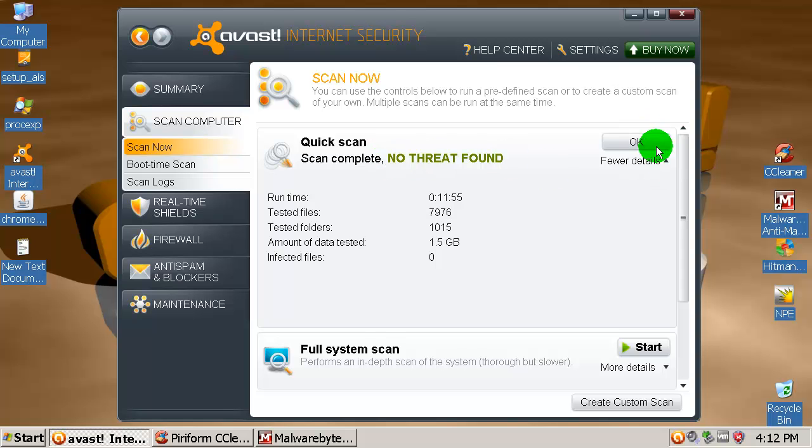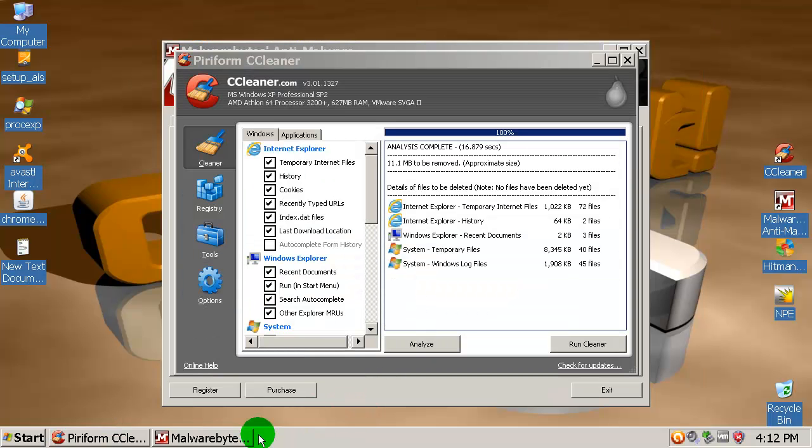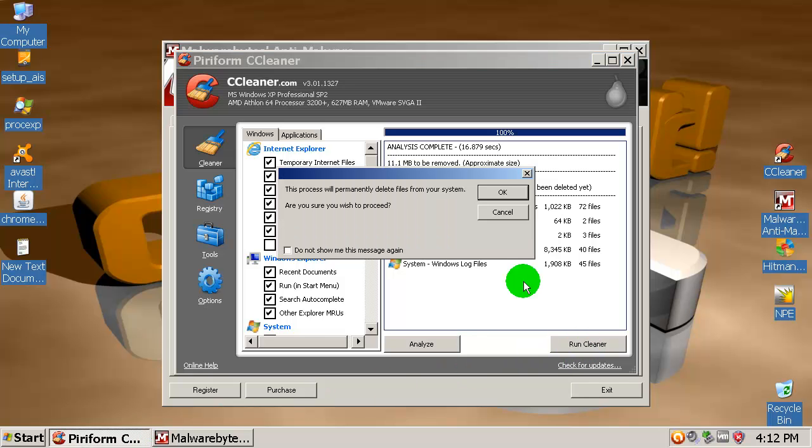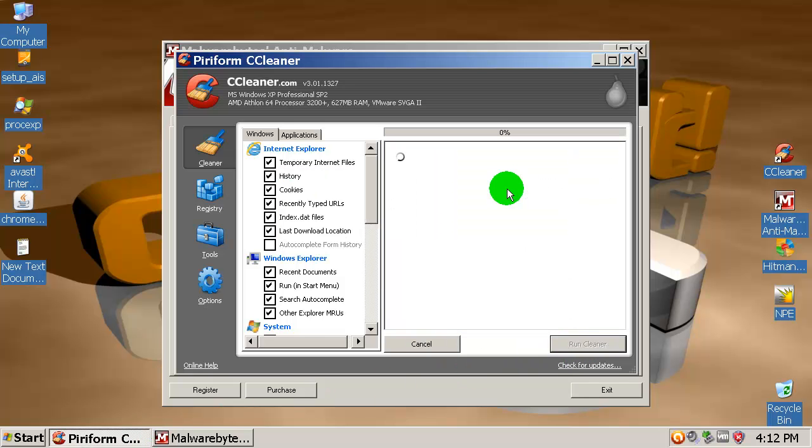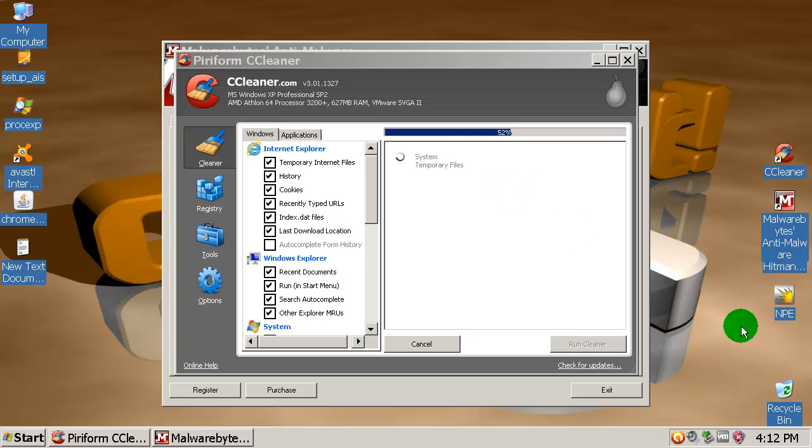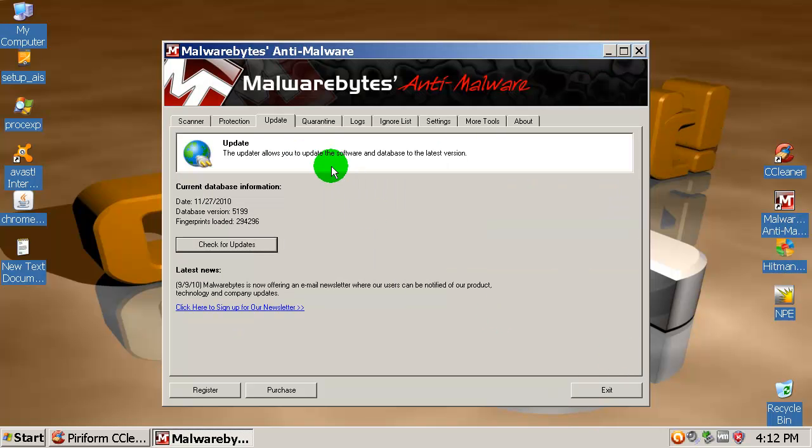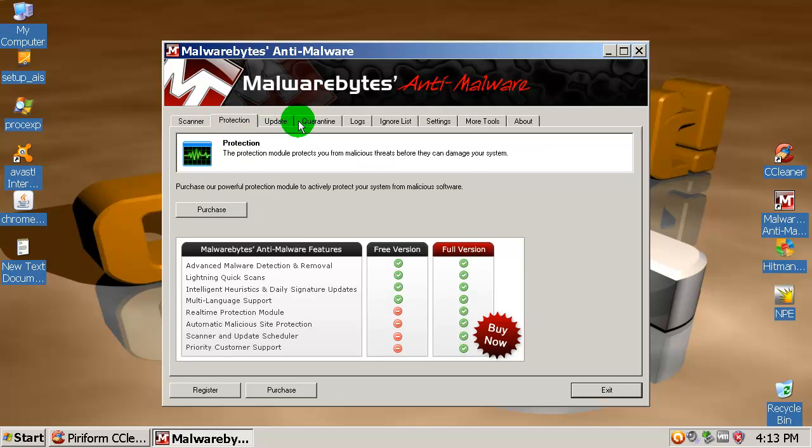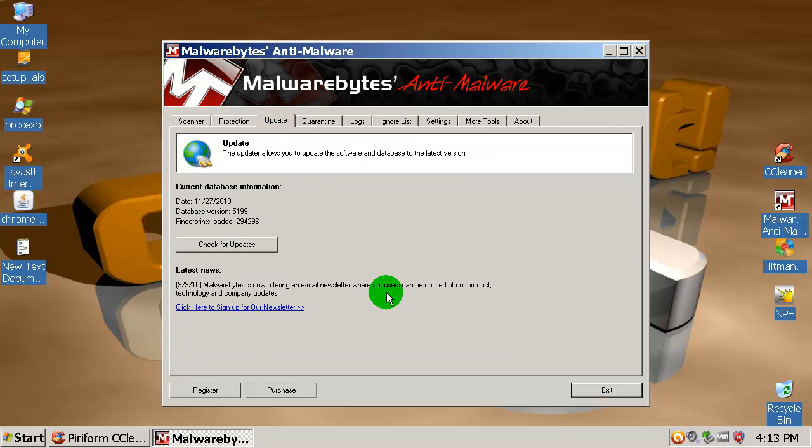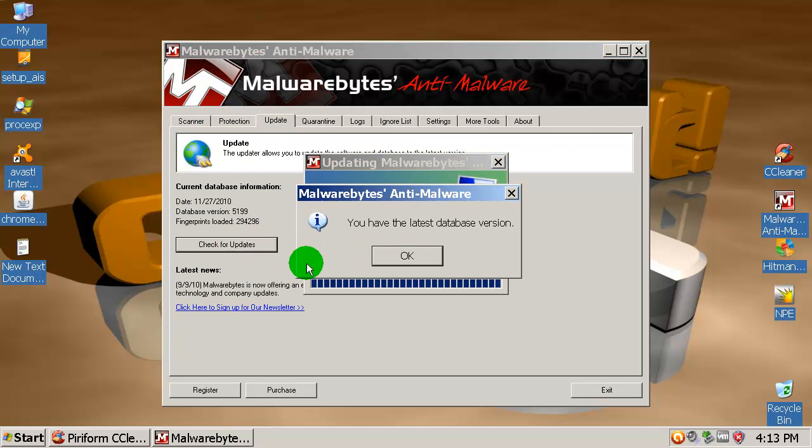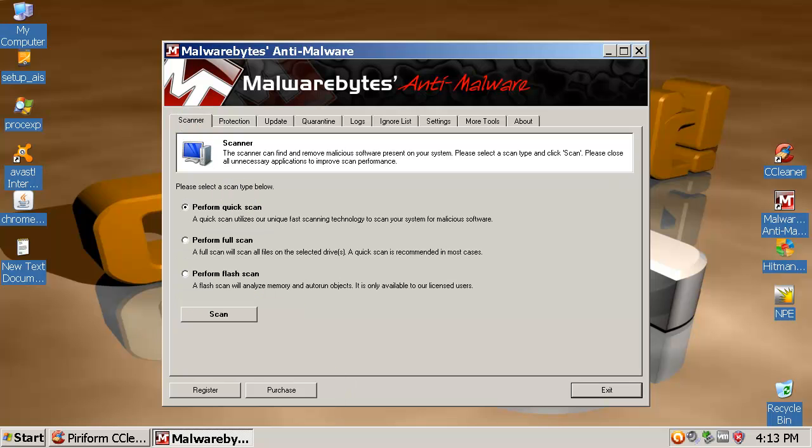Now let's clean up temp files using CCleaner and after that I'm gonna use my scanning tools over here. I'm gonna show you the results after the Malwarebytes completed scanning. So let's first check for updates and don't go away, I'll be right back.